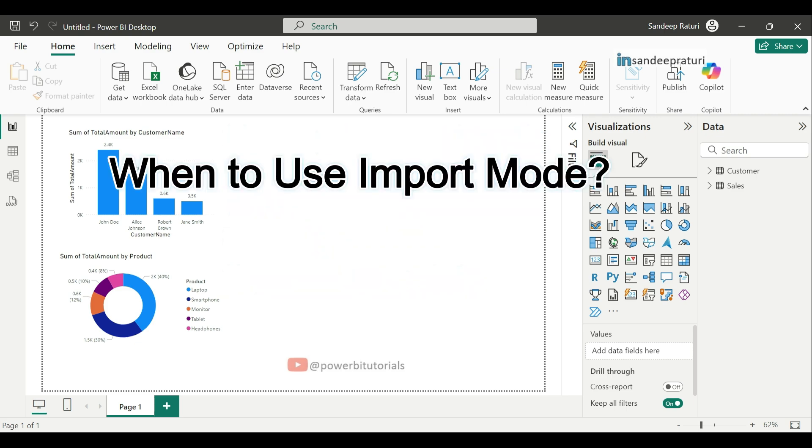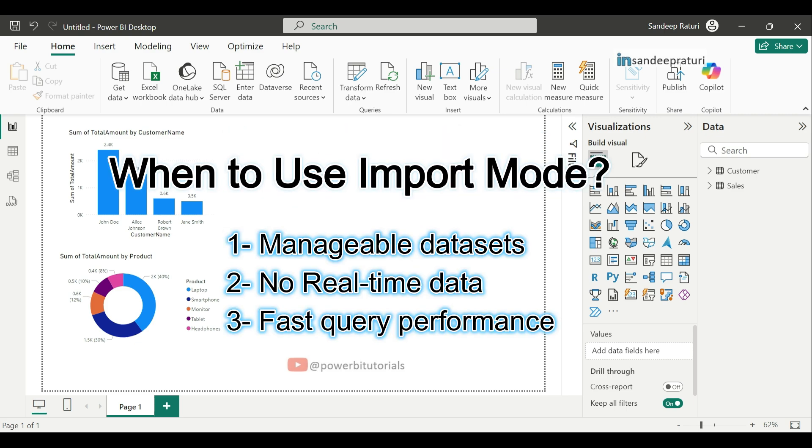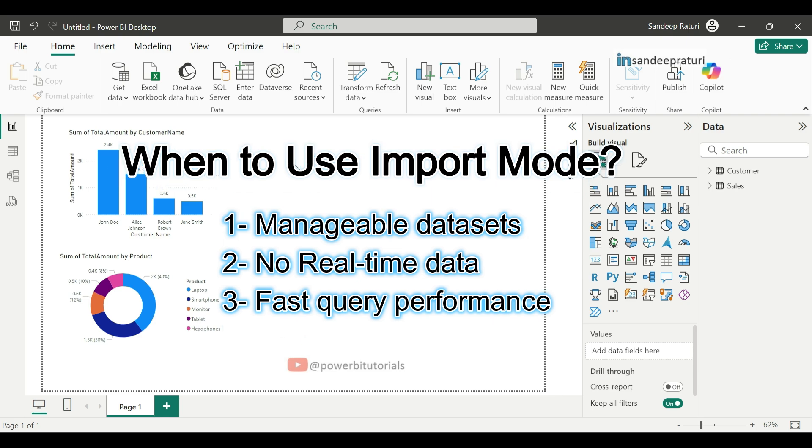When to use import mode. It is best for scenario where you have manageable datasets, don't need real-time dataset, and want fast query performance. It is also ideal when you are working offline or on reports that don't need constant connection to the data source.